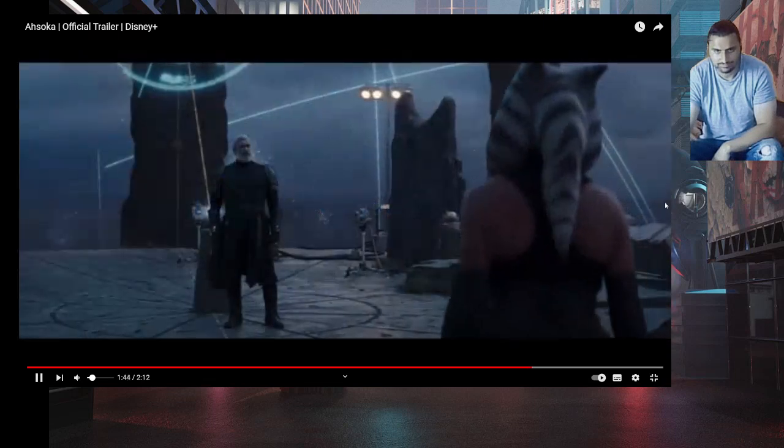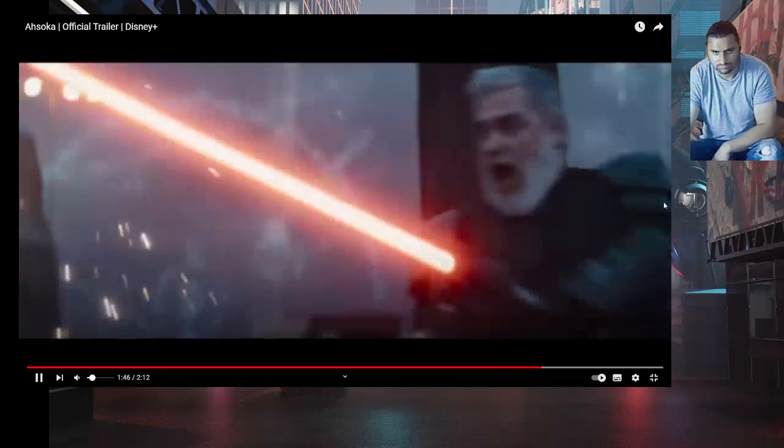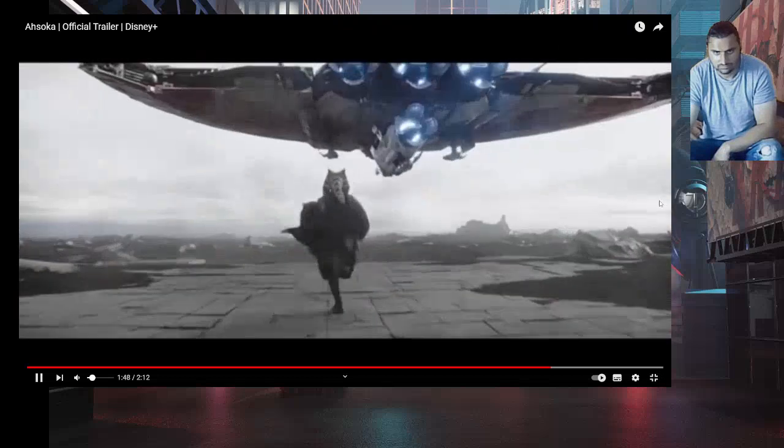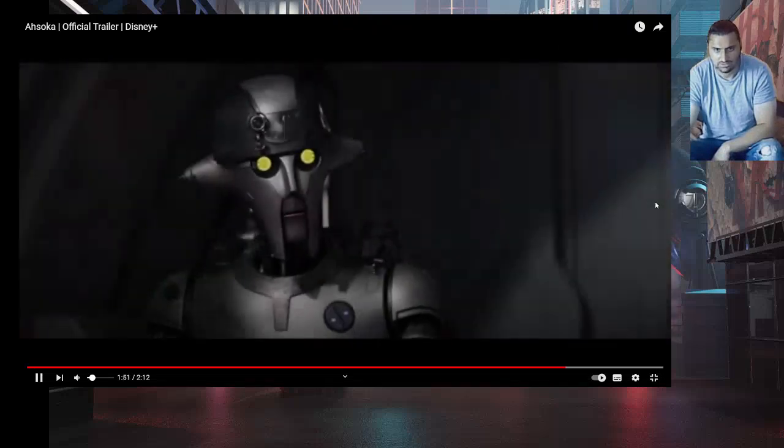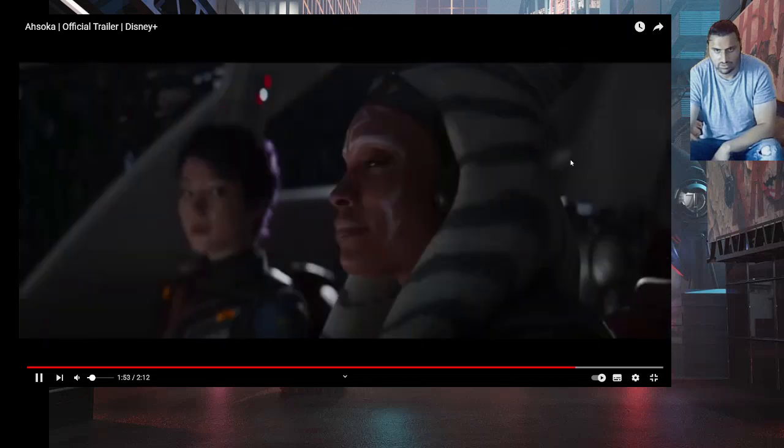Pretty sure Anakin spoke highly of you. I'm not here to discuss my past. Jump! We have a lot of work to do. Once a rebel, always a rebel.